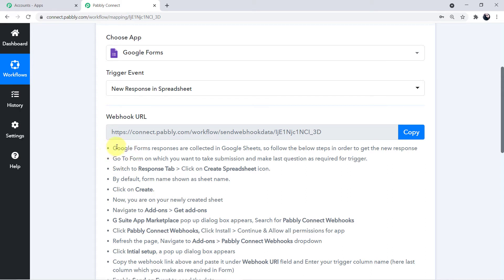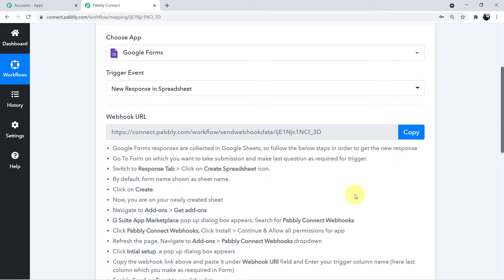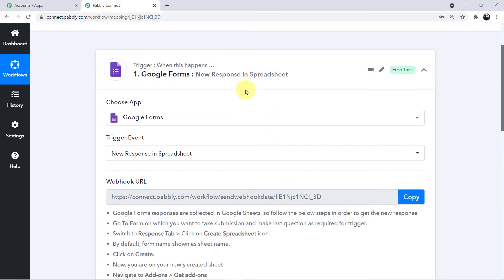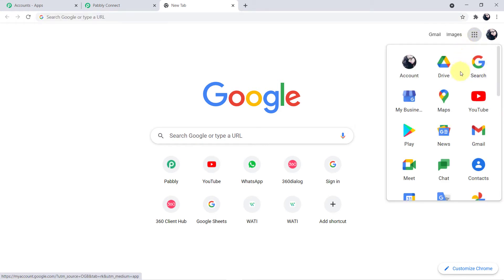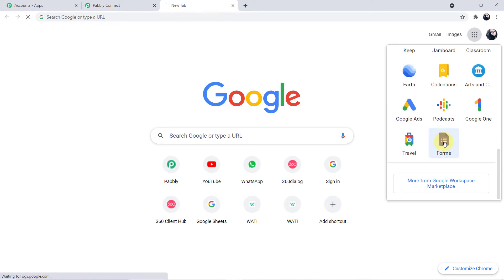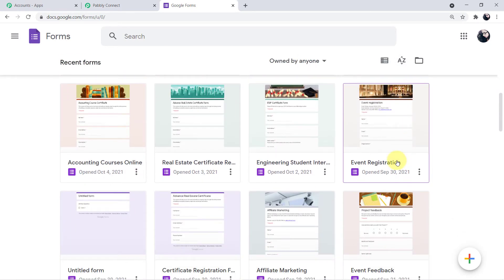The instructions say: Google Forms responses are collected in Google Sheets. To get the new response, go to the form on which you want to take submissions, make the last question required for the trigger, switch to the Response tab, click on the Create Spreadsheet icon, and click Create. Now let me show you the form I have created. I'll go to Google Forms — click the apps button and search for Forms.